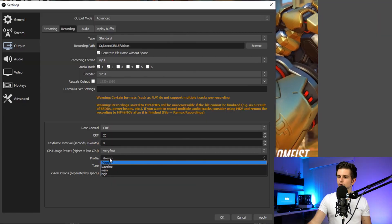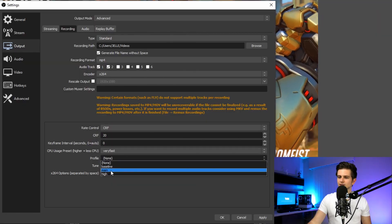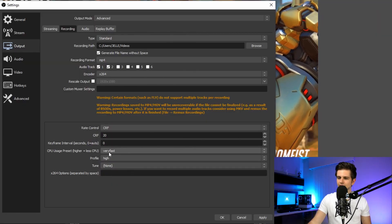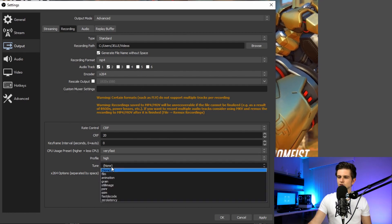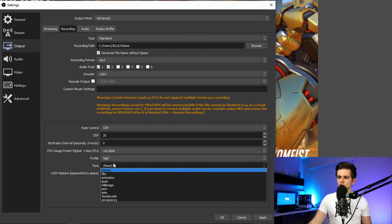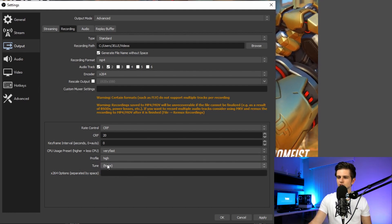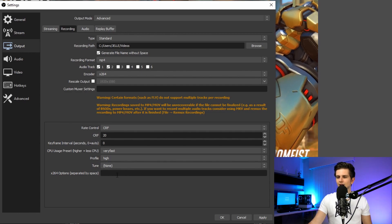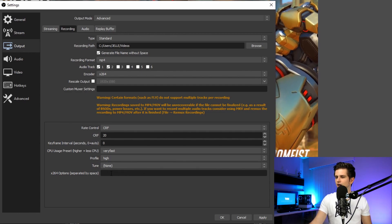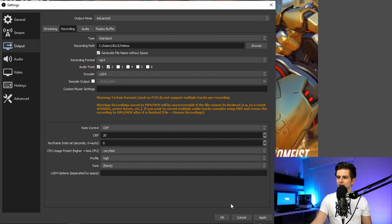Then the profile — set this to high. For the tune, you should not change this. Leave the additional settings blank and just click on apply. And then everything is set up for your game recording.